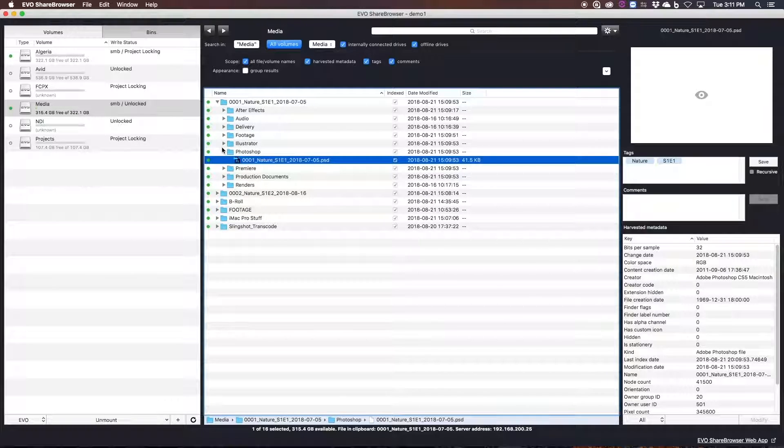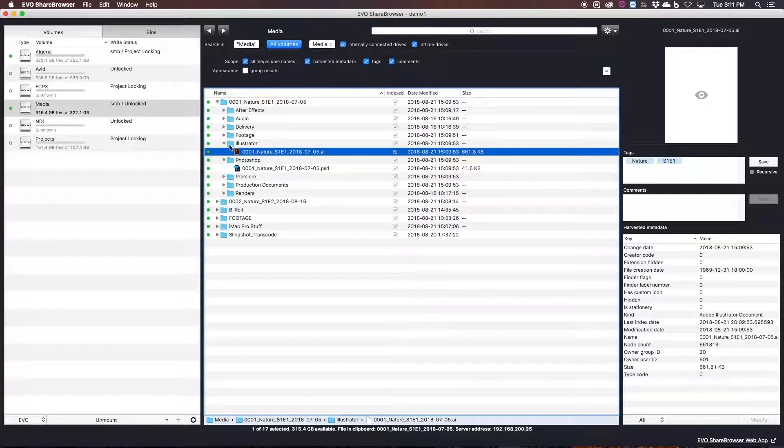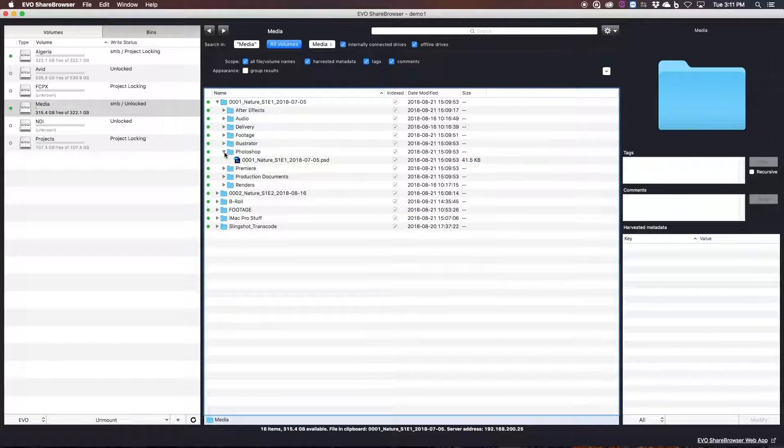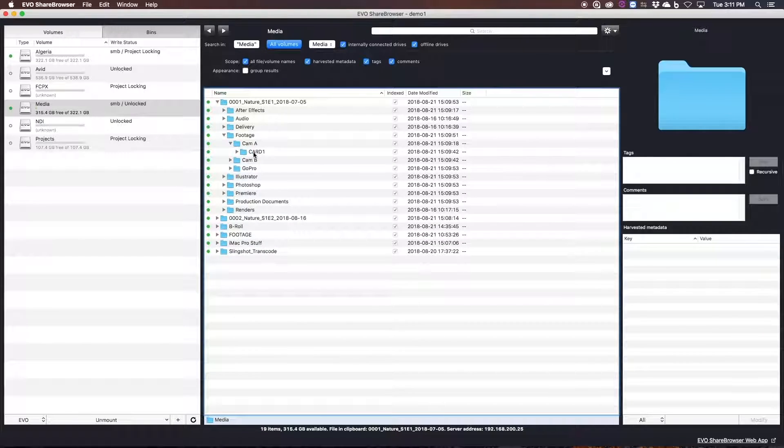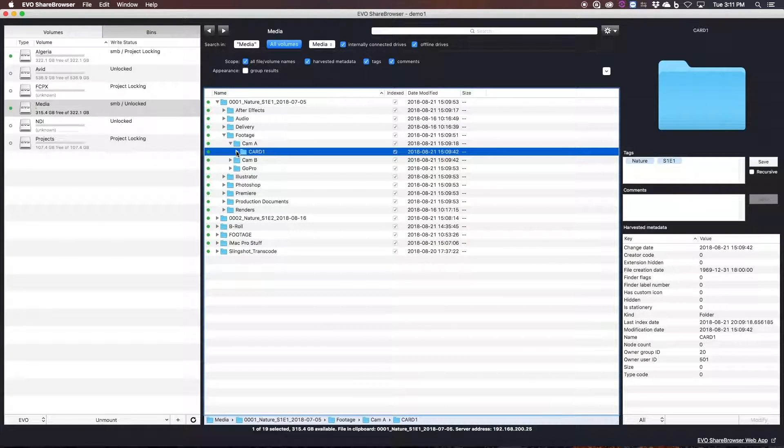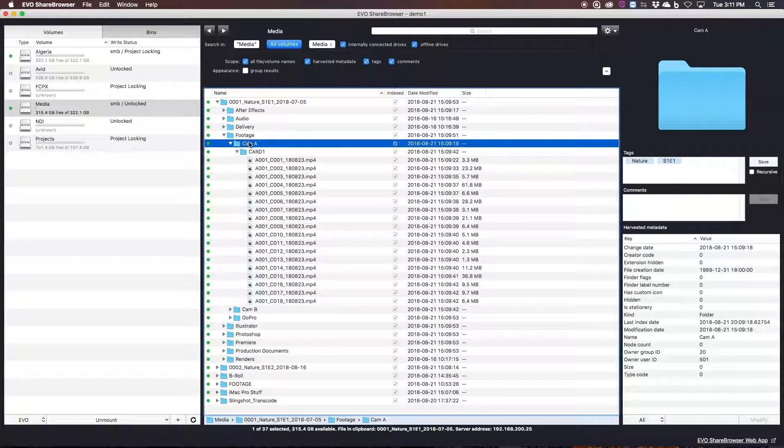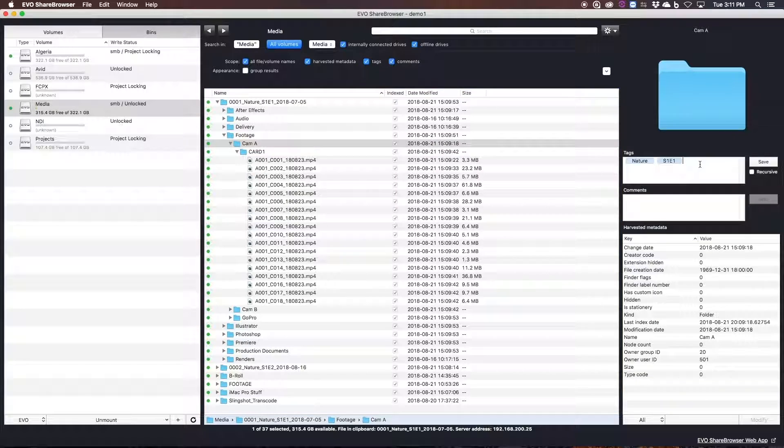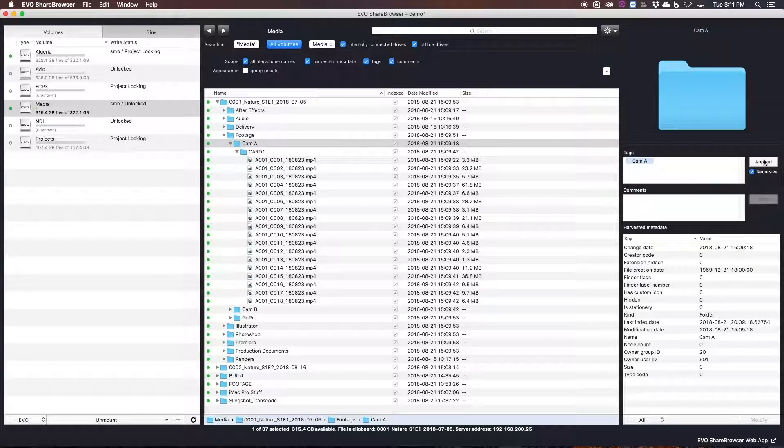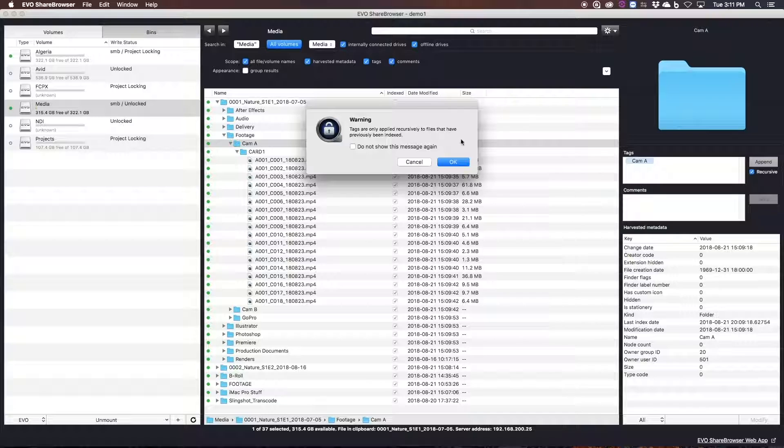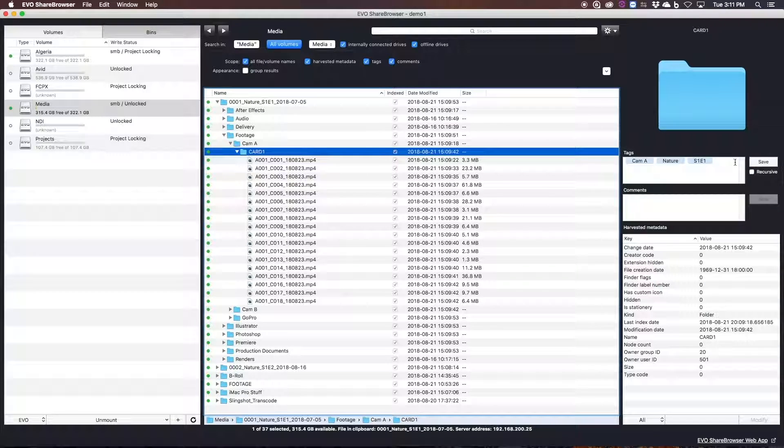Now, throughout this entire project's lifecycle, we can easily identify all the project files, the production documents, and other assets that are part of season one, episode one. And I can take that same logic and apply it to the camera, the card numbers, and so on.